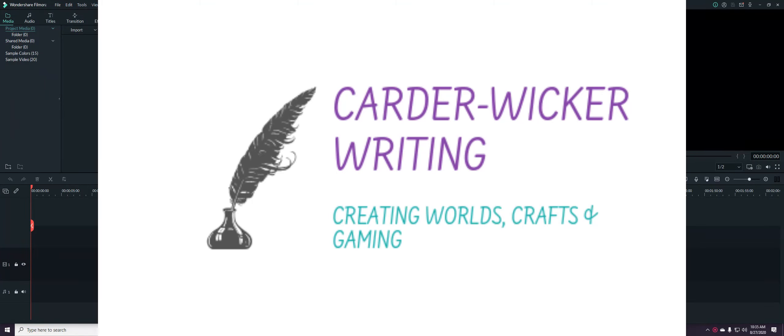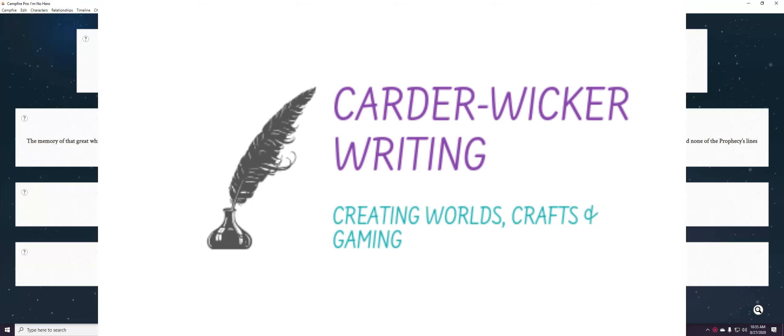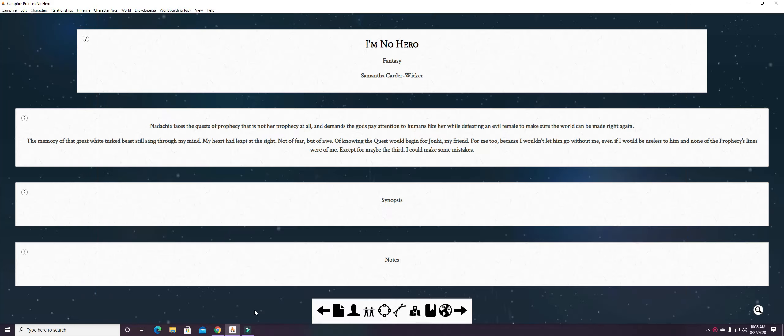Hello everybody, it's your Sam and I wanted to share with you a couple of characters and things that I've put into Campfire. Campfire is a program that's good for storyboarding and world building and basically creating a series bible or a book bible for your current work in progress or those that you have planned.